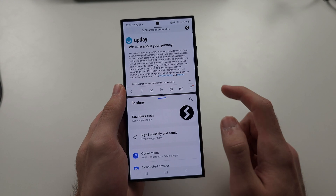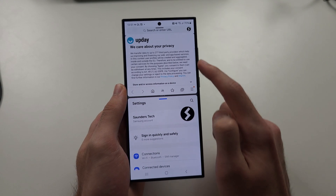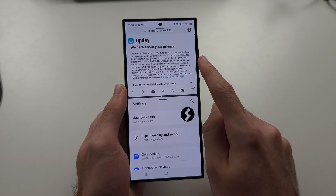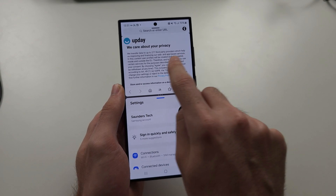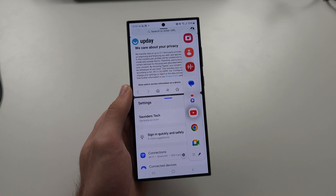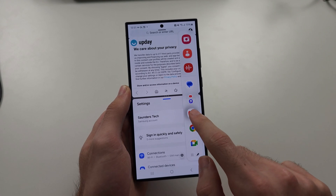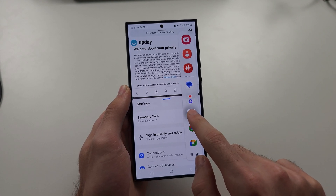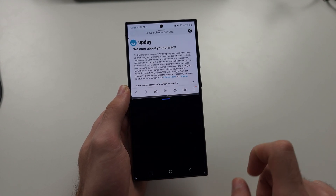The second way is using the white bar on the side. Swipe left on this white bar, and then you can drag and drop the app into split screen.